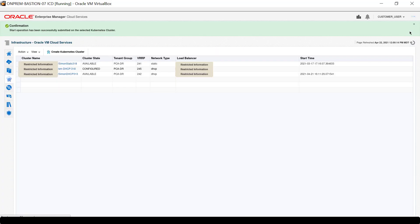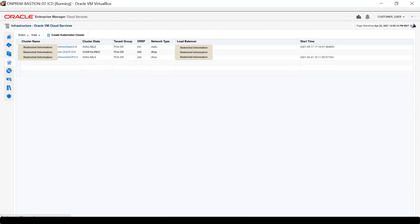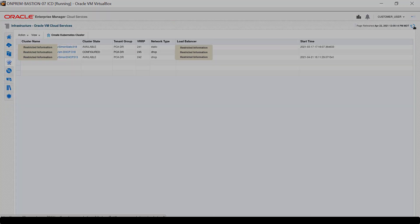The cluster list returns with a confirmation message that the job has started. Remove the confirmation message.